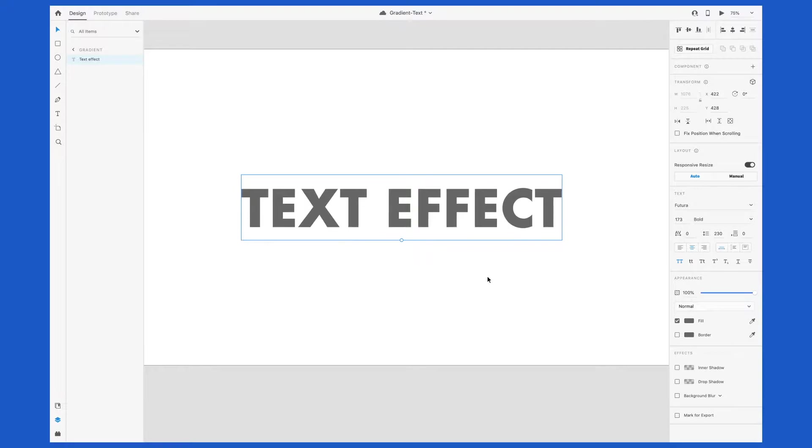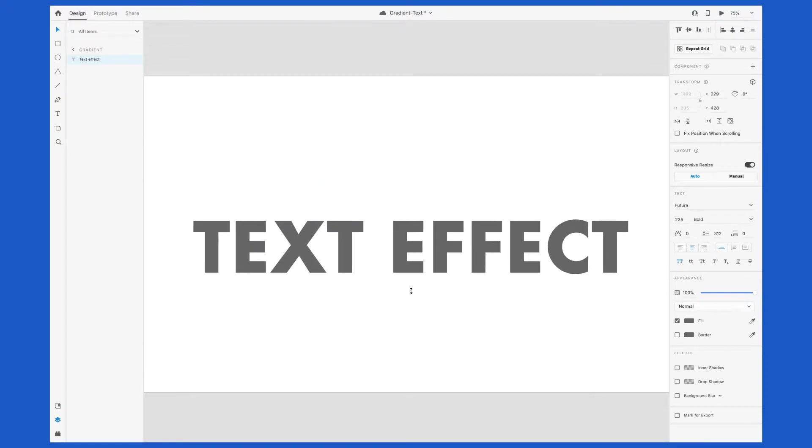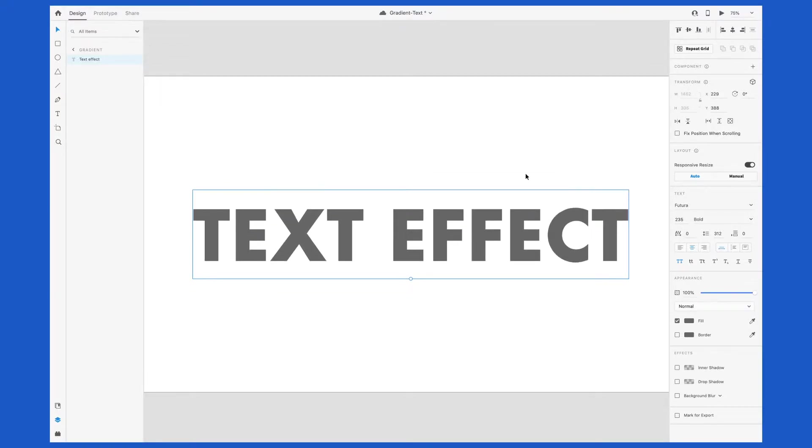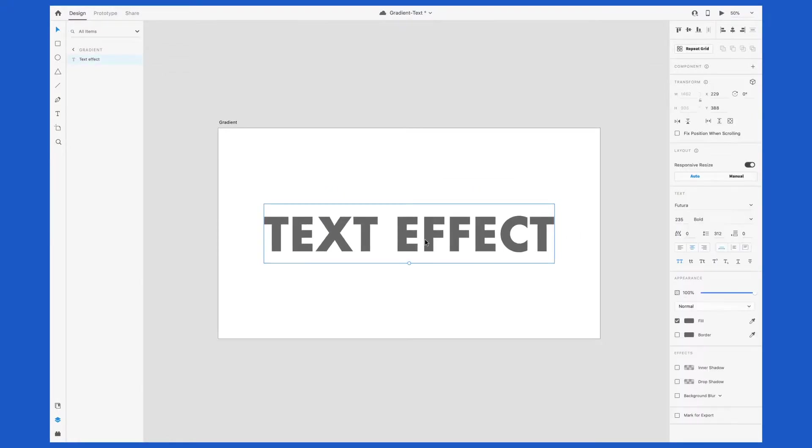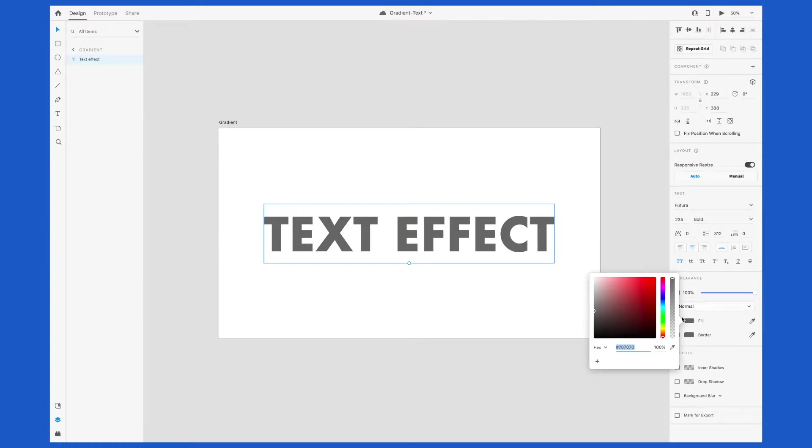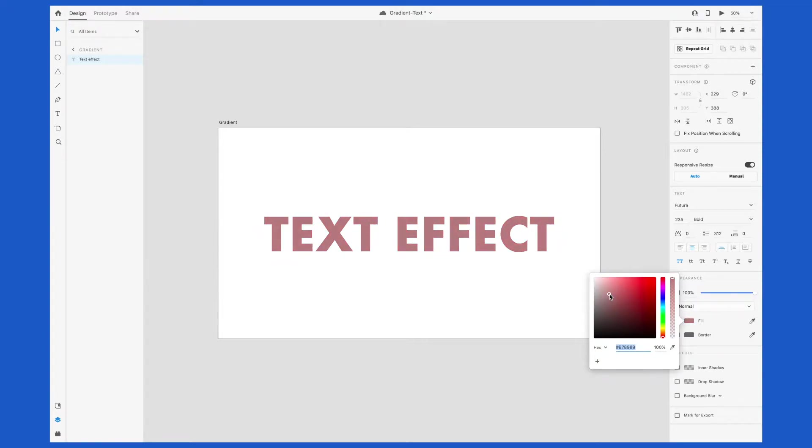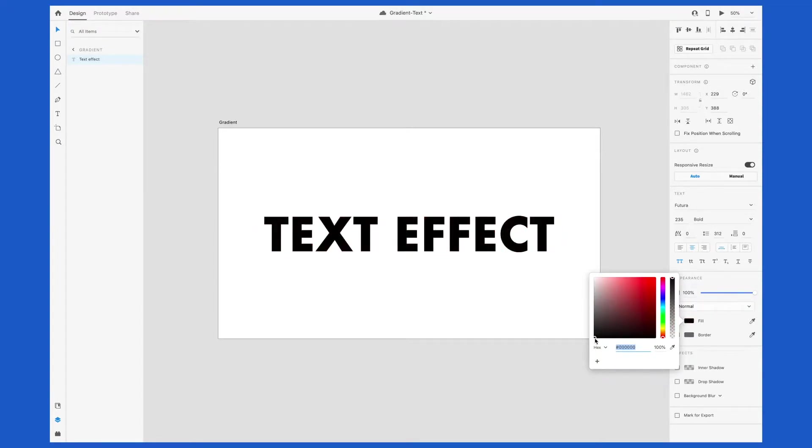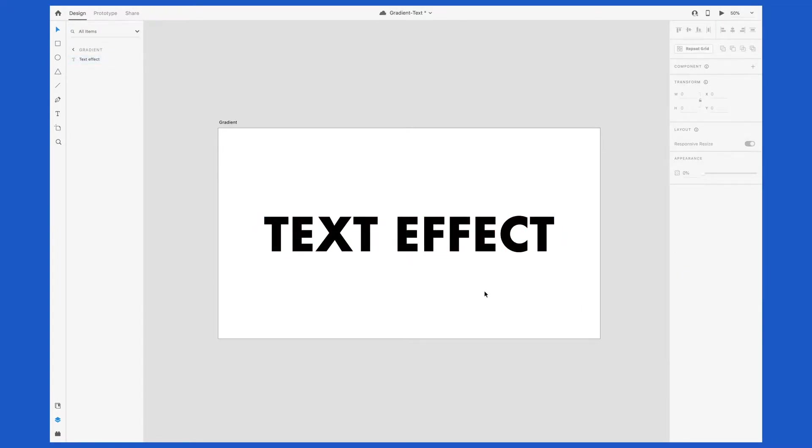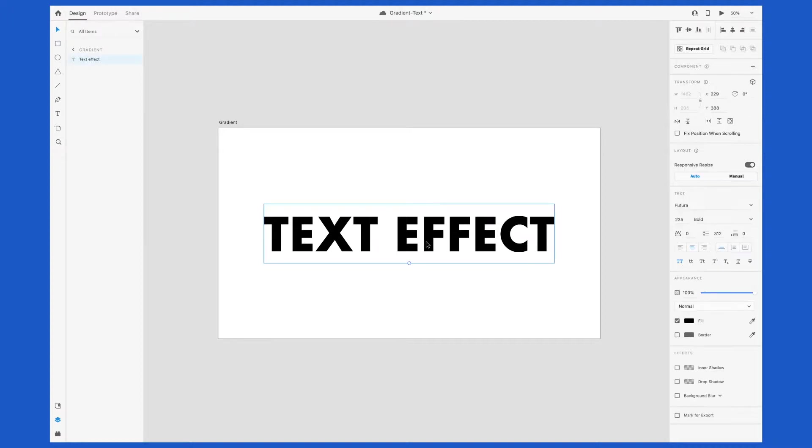Now we have our text, but what if we want to add a gradient to it? Well, if you click into the fill under the appearance panel, you'll notice that there's only the option to change the color of the fill. At this time, Adobe XD doesn't offer support to add gradients to text because it's a live element.